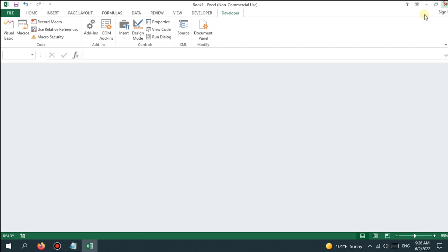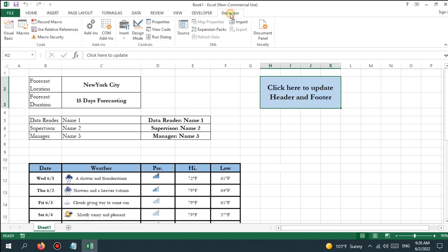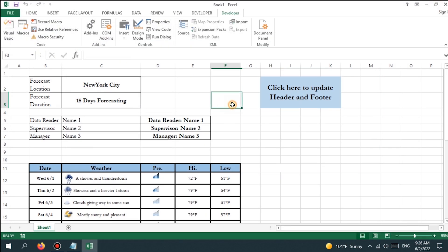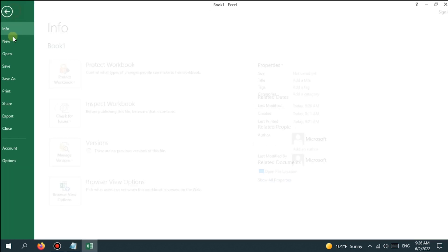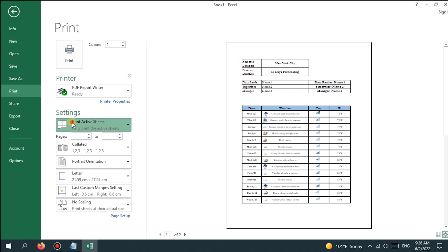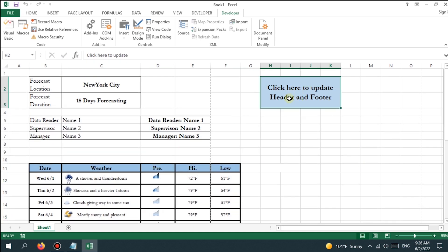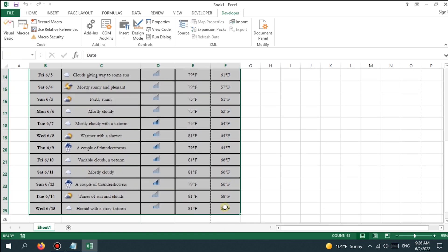Close the current file and open the new file which was saved in macro-enabled format. Check the Visual Basic code in the new file to confirm it is correctly placed, then test the outcome of the tutorial. If we print the sheet, the header and footer are not displayed because the VBA code has not run yet. To run the VBA code, click on the cell specified as a button, then reprint the sheet — the header and footer appear, exactly matching the cell values linked in the VBA code.